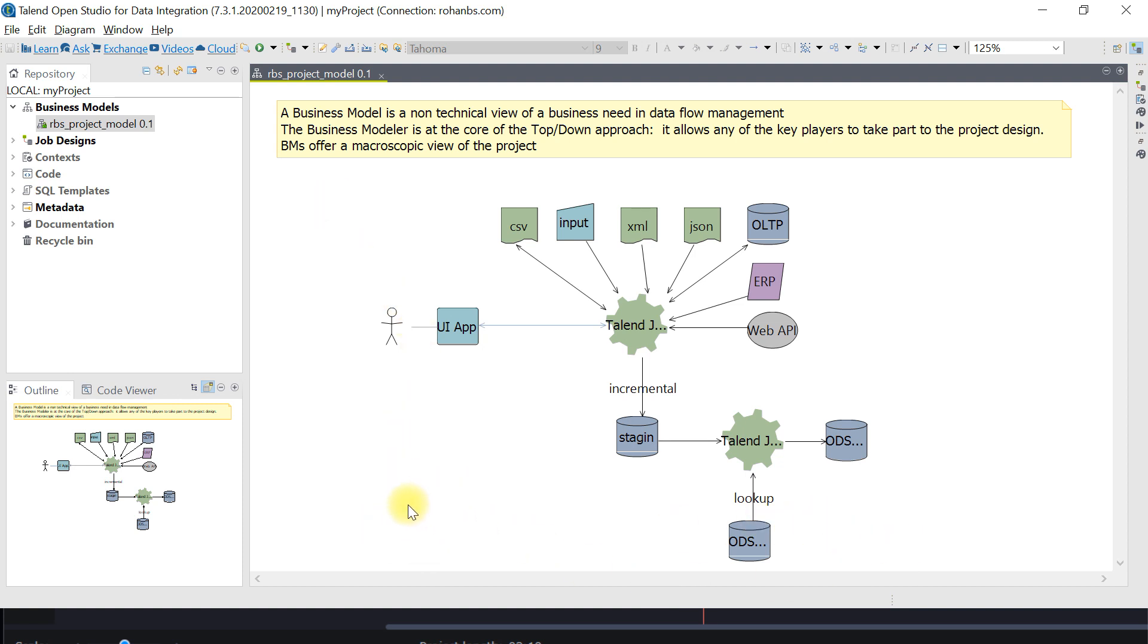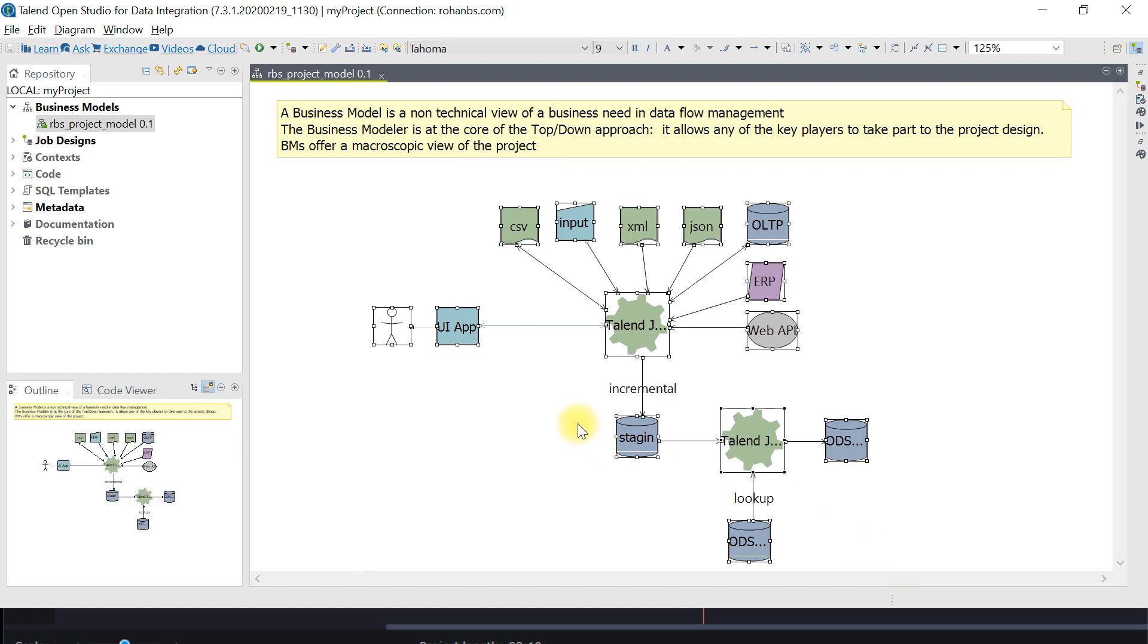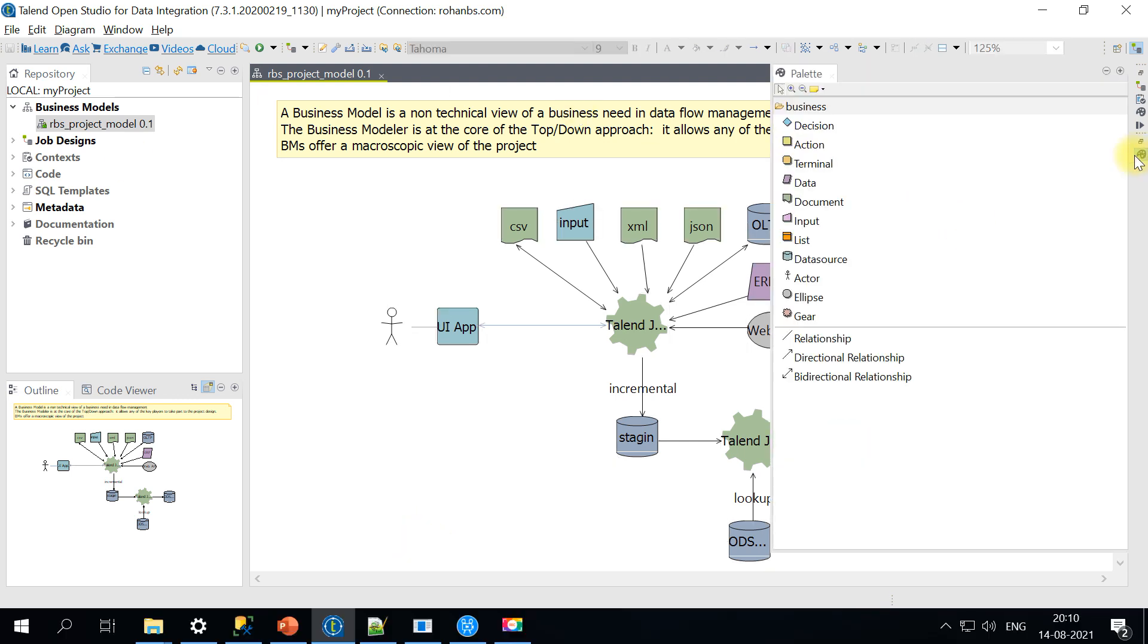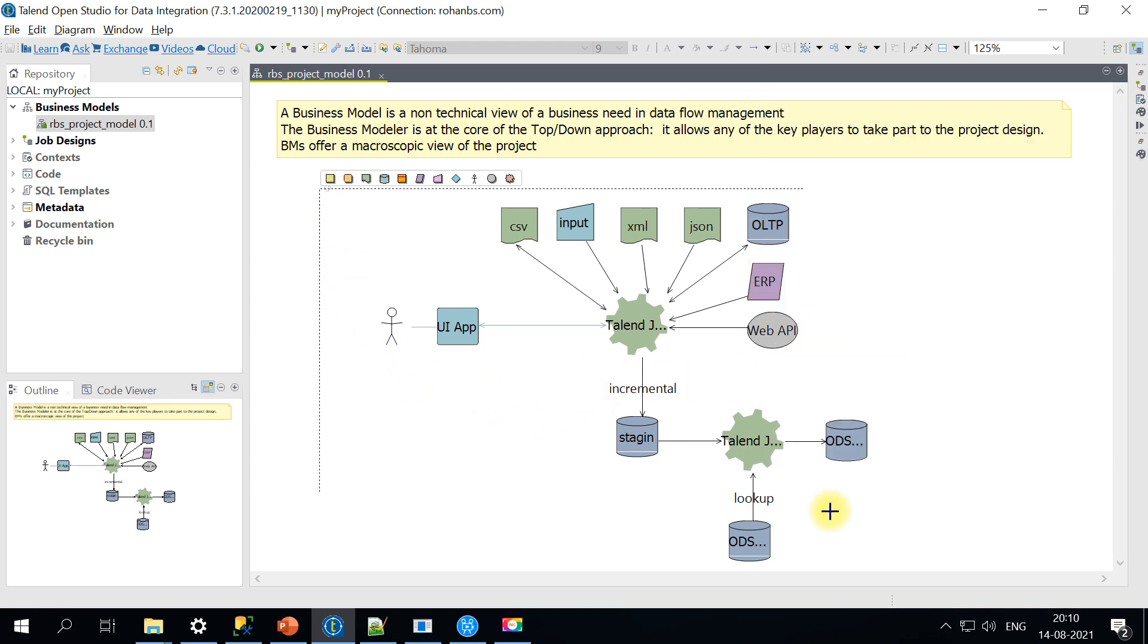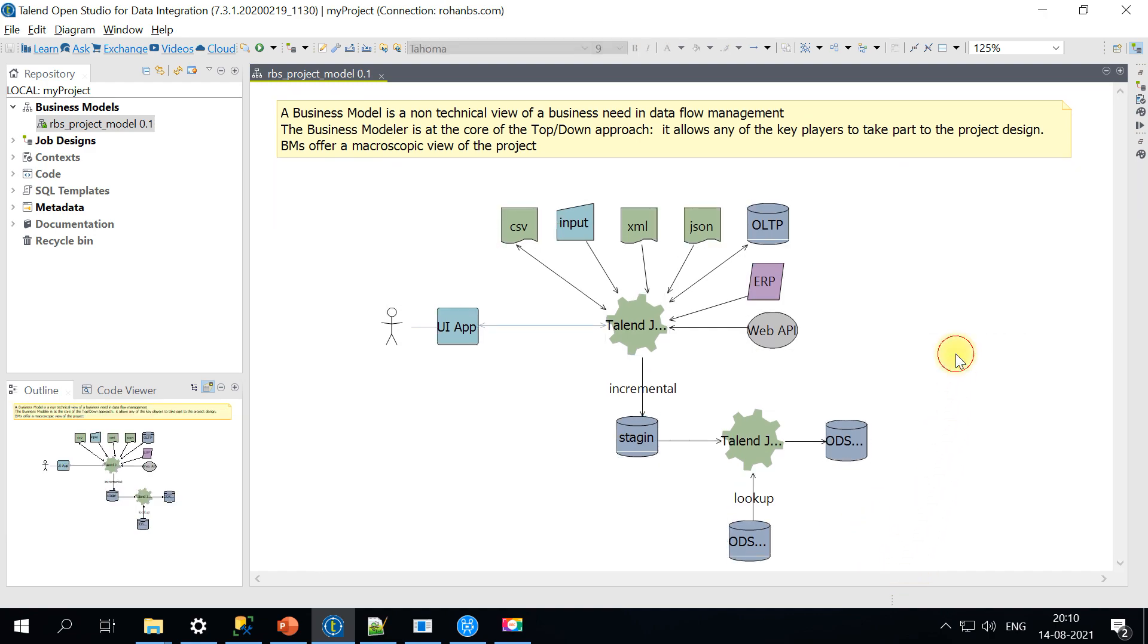If a particular job is developed, you don't have to explain what it's doing. Whoever is reviewing can look at the model and review the job changes. You can do several combinations here, make use of any task components, and build your own business model to present.